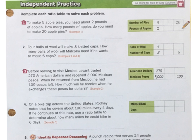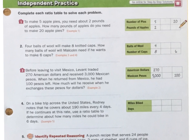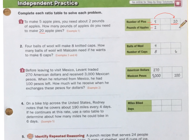Number one: to make five apple pies you need about two pounds of apples. So for every five pies I make, I need two pounds of apples — a five-to-two ratio. How many pounds of apples do you need to make 20 pies? I want to get all the way to 20. Since 20 divides evenly, five times four gives me 20.